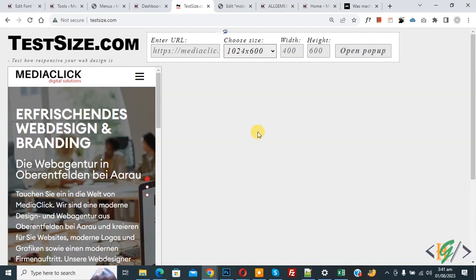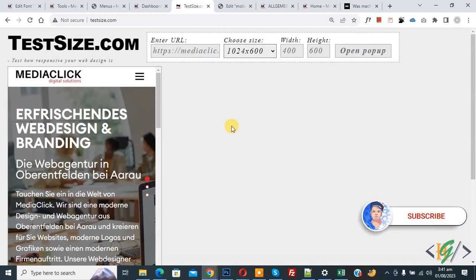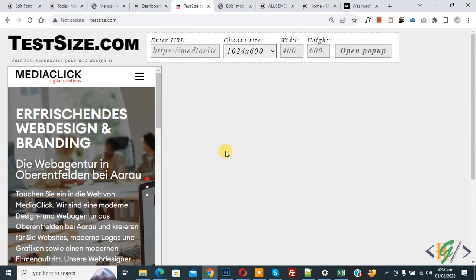Bismillahir Rahmanir Raheem. Assalamualaikum, my name is Asan and today we are going to fix mobile menu open on double click in WordPress website. Before starting work, it's my request please subscribe my channel. Thank you. Now back to our work, so we are in mobile layout.